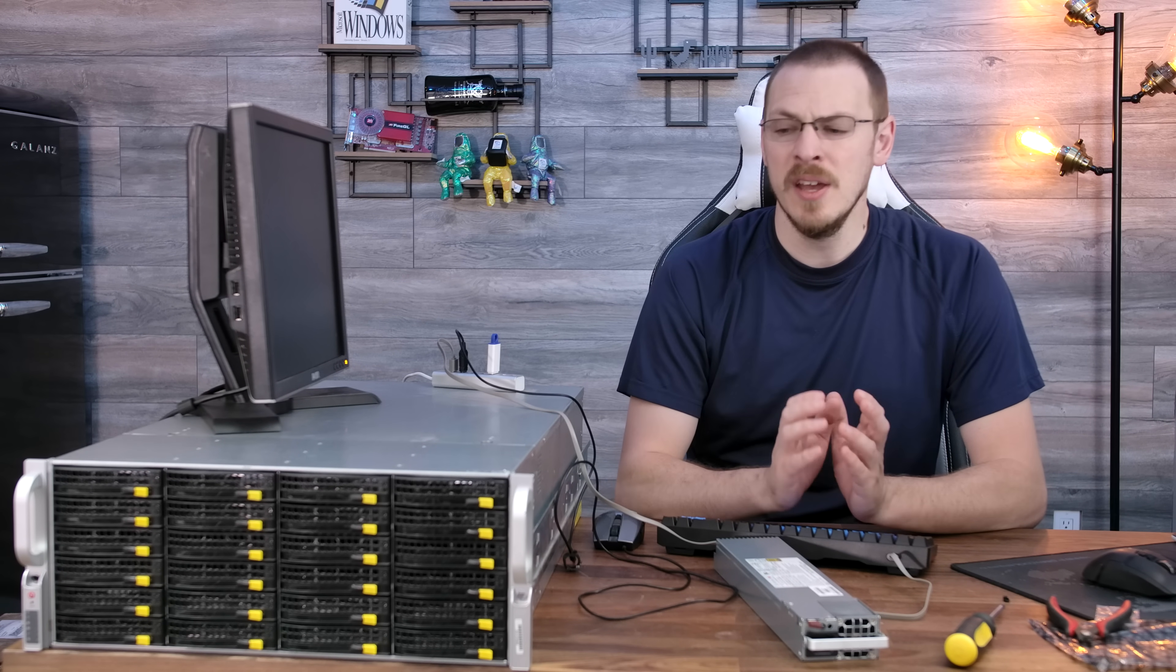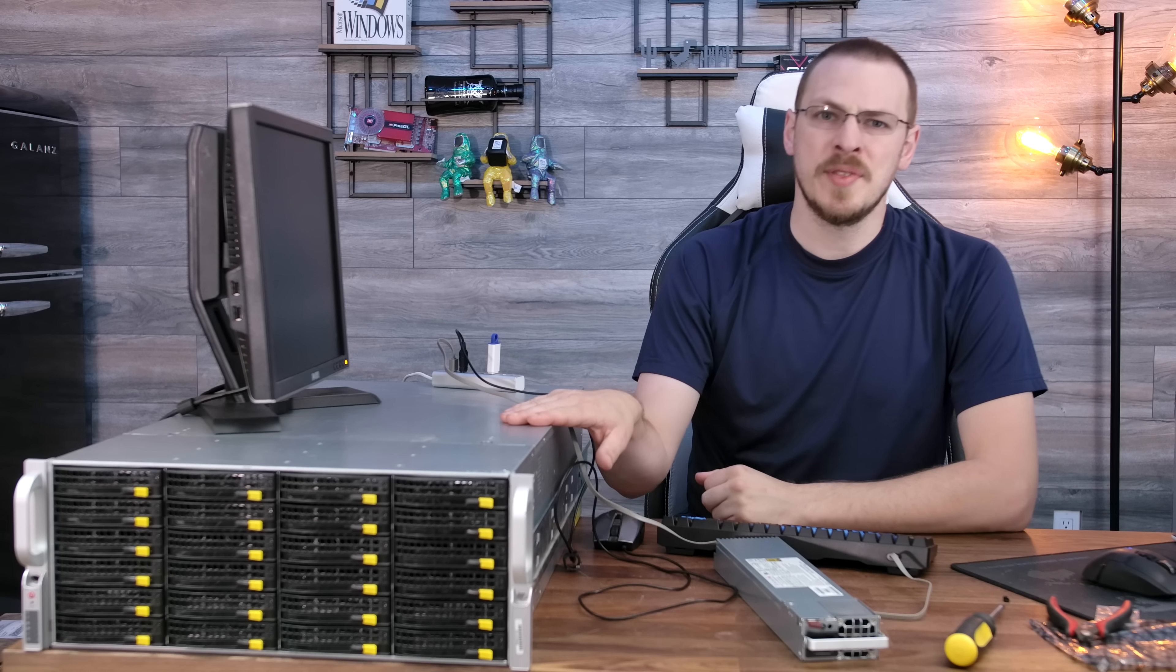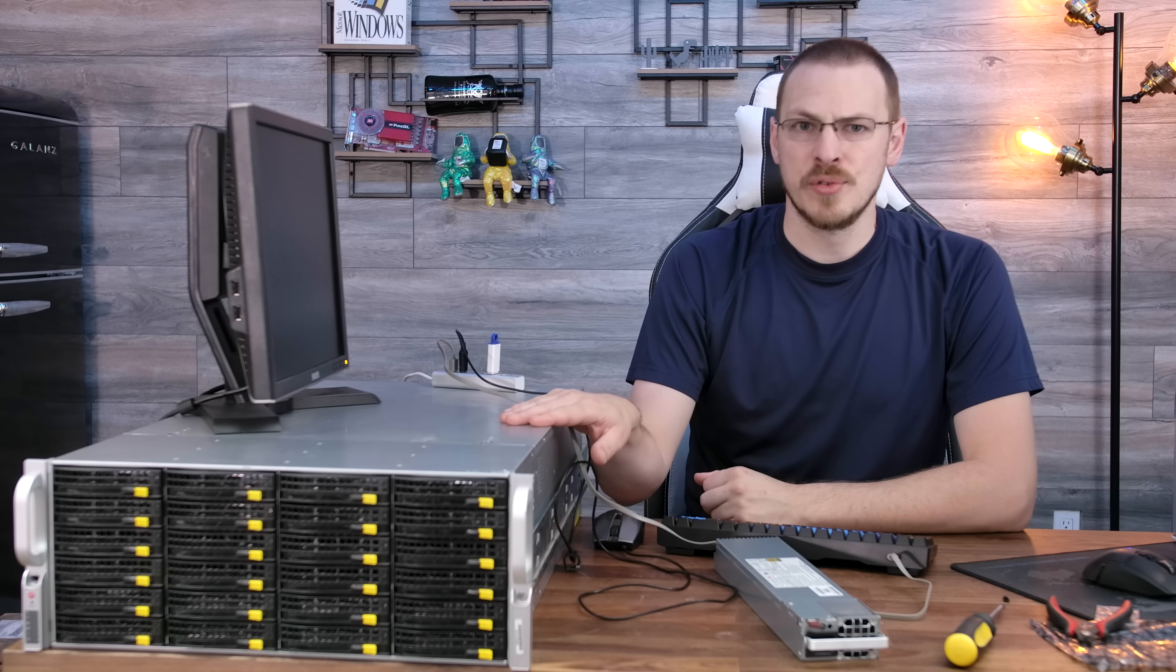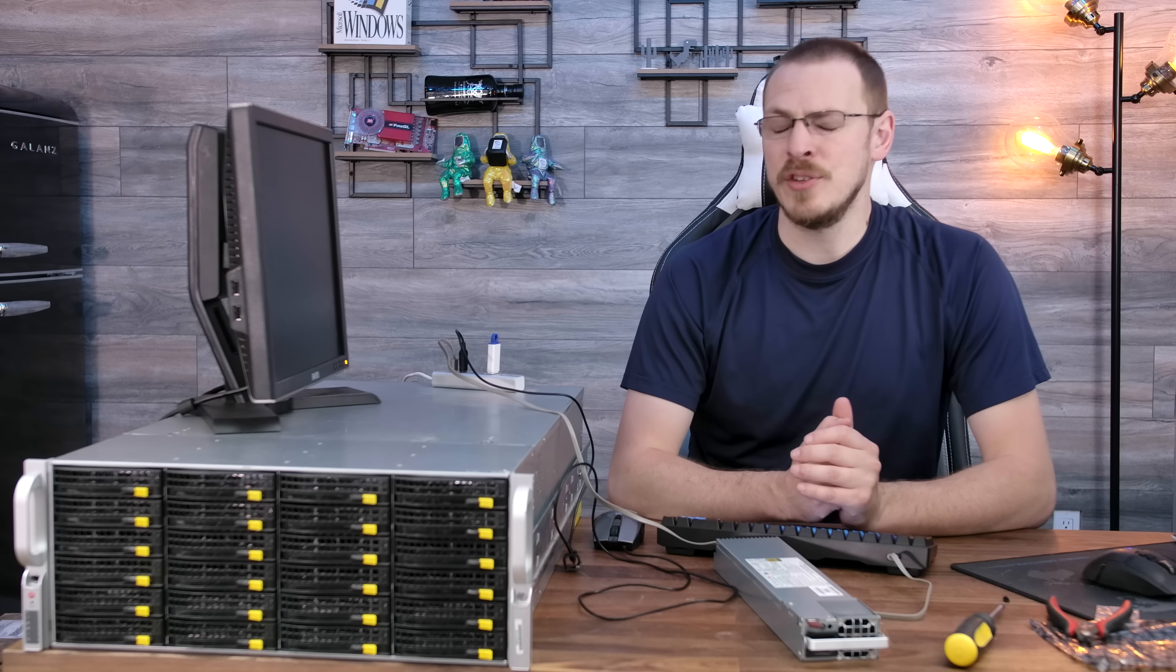It needs as close to bare metal access as it can get to all of the drives. So the solution to that is to flash it into a true HBA, or into IT mode, as LSI calls it. I'm hoping I'm going to be able to do that with this integrated controller. If not, I do have a couple of LSI cards lying around that are already flashed into IT mode, and I can just swap that out later on. But we'll explore that and the TrueNAS Core installation in the next video.